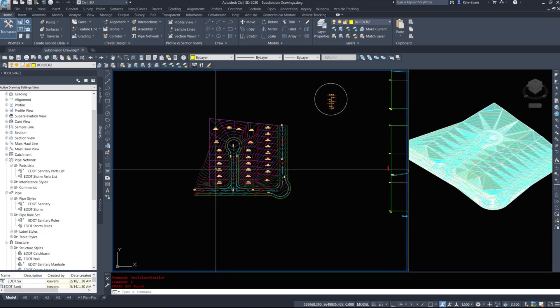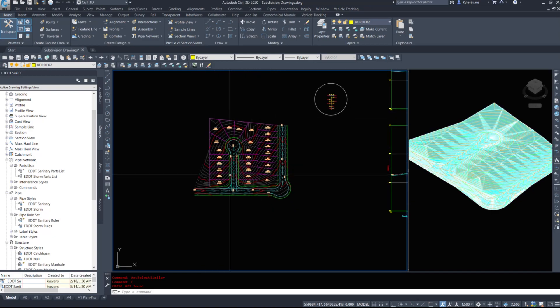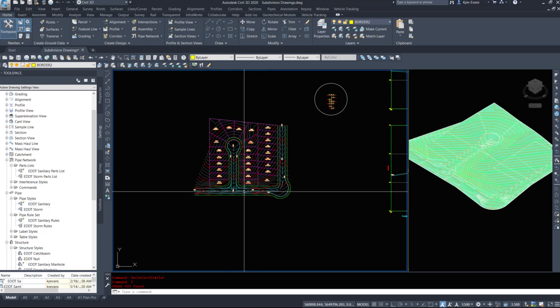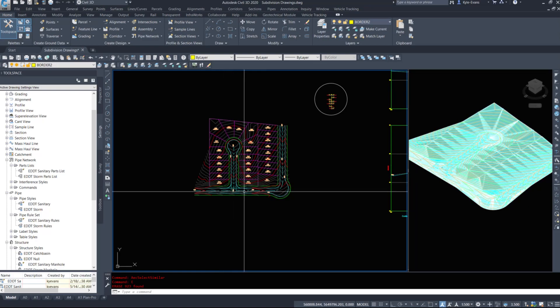Possibly in another video, we're going to look at our fresh water coming from the city. The sanitary and storm will be gravity drain pipes, and our water is going to be pressure pipes. These are probably going to be two different videos, just due to the sheer amount of content.